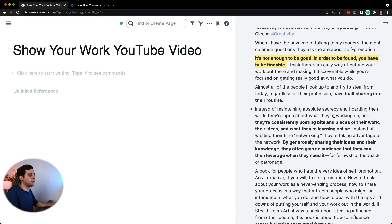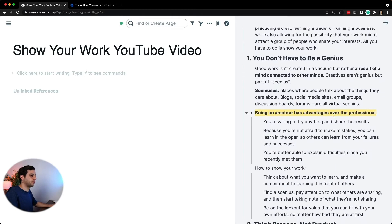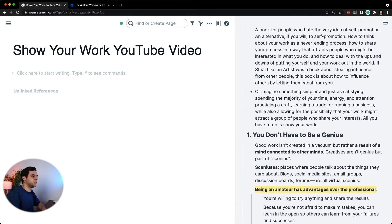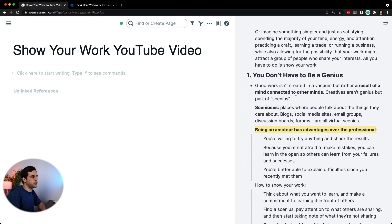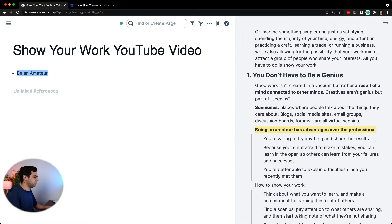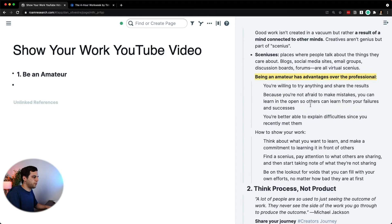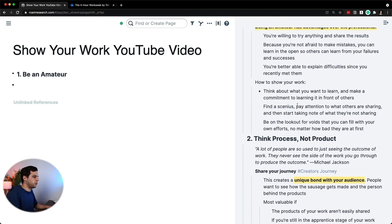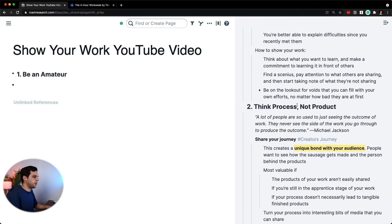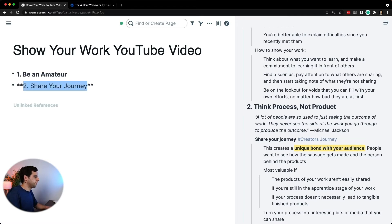Now, what are the things from this entire book summary that I created before that I want to talk about in this video? I probably don't want to talk about 'you don't have to be a genius,' but this part about being an amateur is kind of nice. So instead, I'm going to use the title 'Be an Amateur.' Then I probably like the 'think process, not product,' but I want to focus on the part of 'share your journey.' So that's going to be lesson number two. I probably want to talk about the daily dispatch.